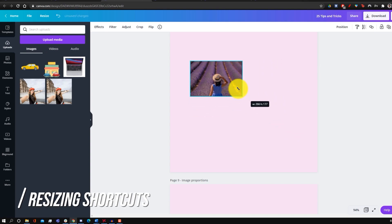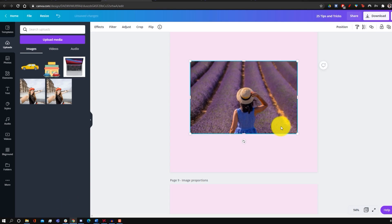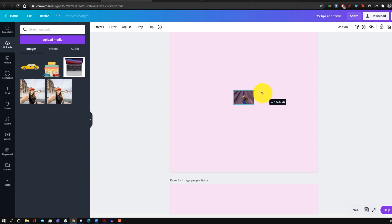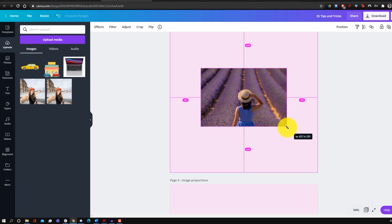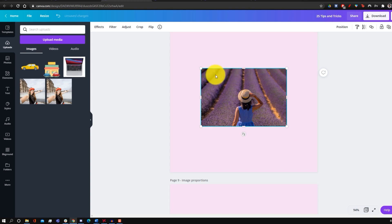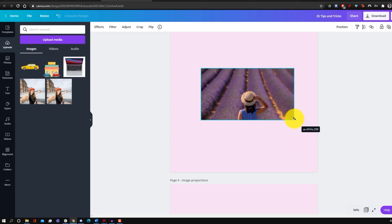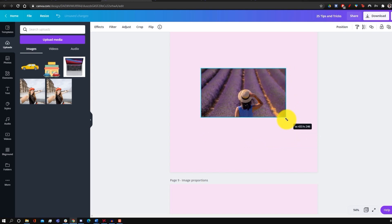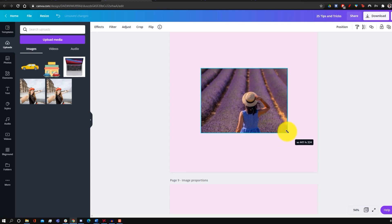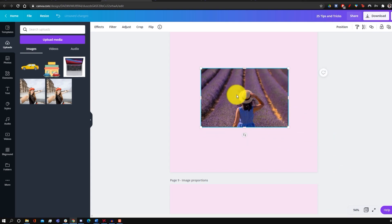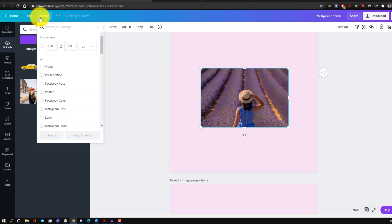For resizing shortcuts: when resizing an image normally the center point shifts, but holding the Alt key keeps the center point anchored. Holding Shift while dragging crops a portion of the image instead of resizing it proportionately. You can also use the resize button to lock or unlock dimensions and proportions.